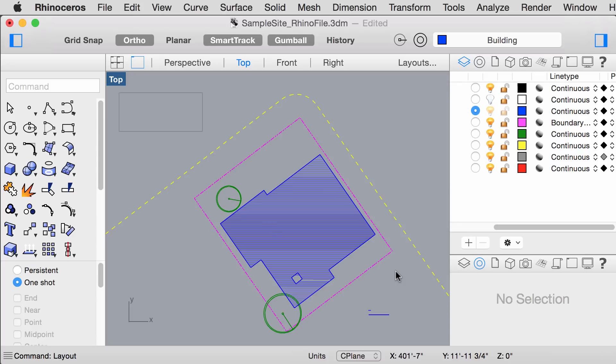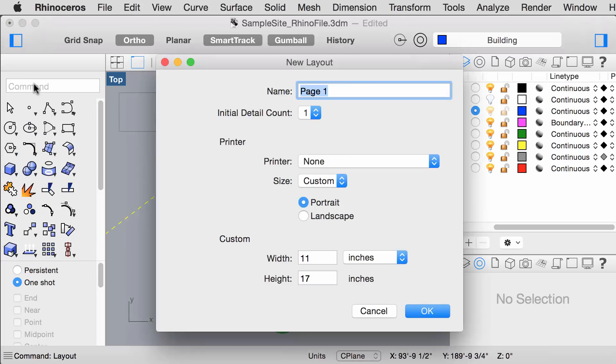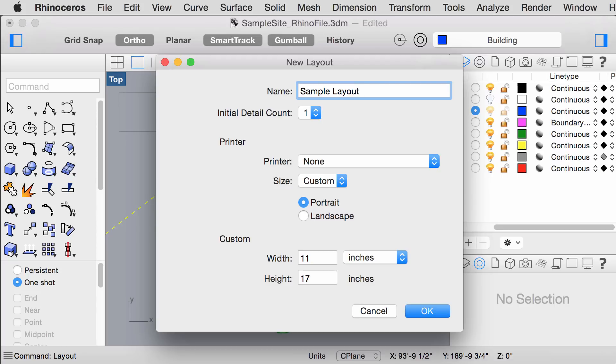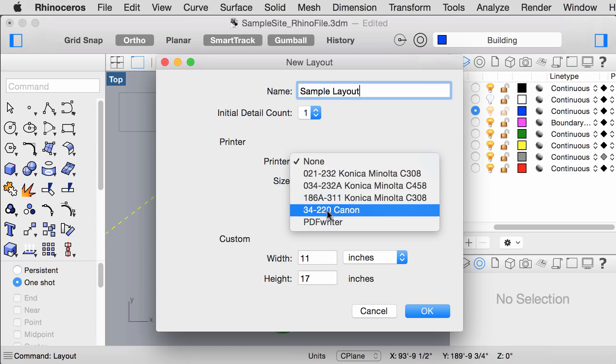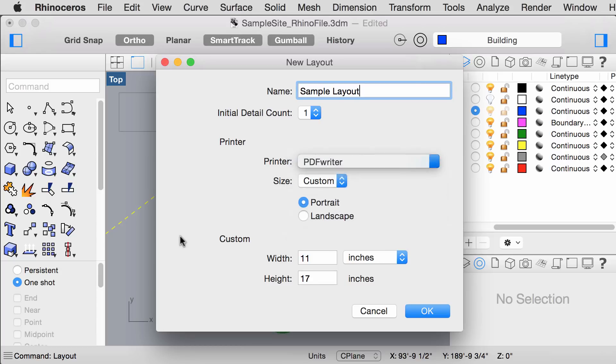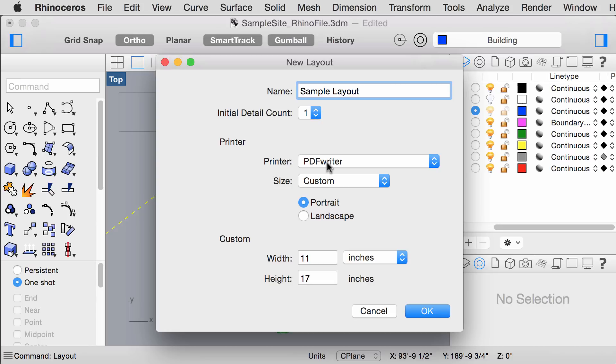Next, we want to make a new layout. Just type layout. And this window should pop up. You can rename your layout, set the initial detail count to 1, your printer to PDF Writer. If that's not available, it's not an issue. We should still be able to print PDFs regardless of the printer, which will be shown later. Then set your paper size and press OK.